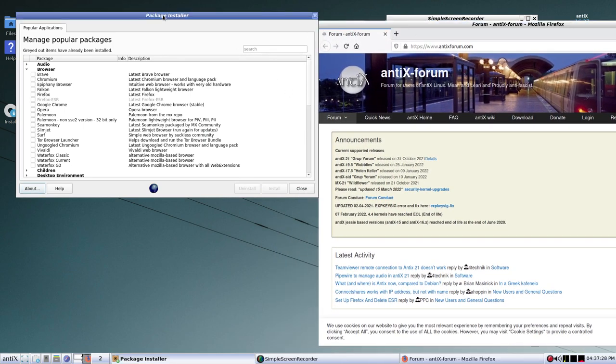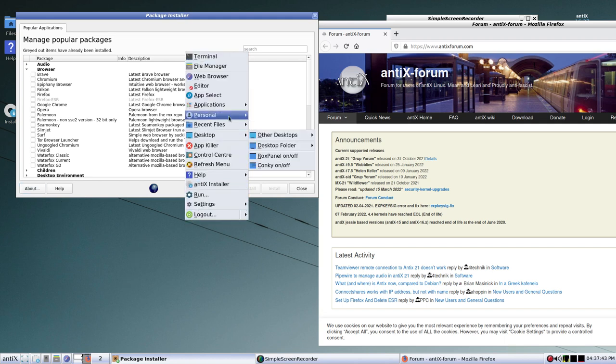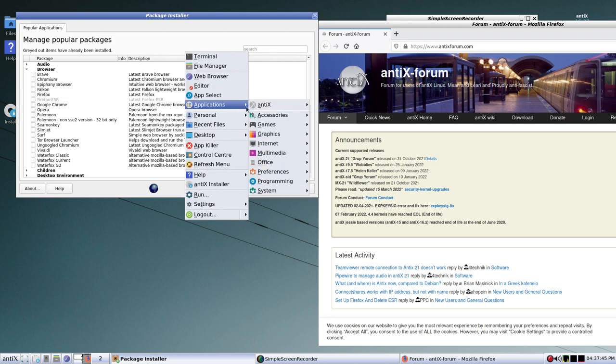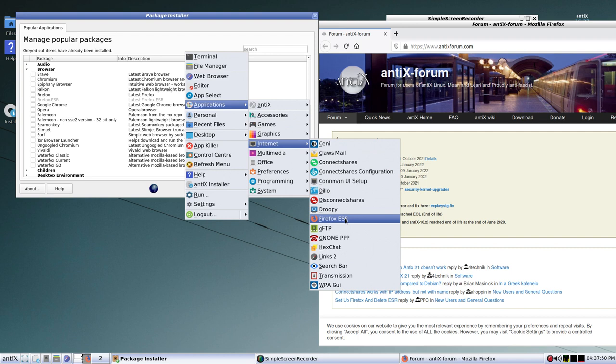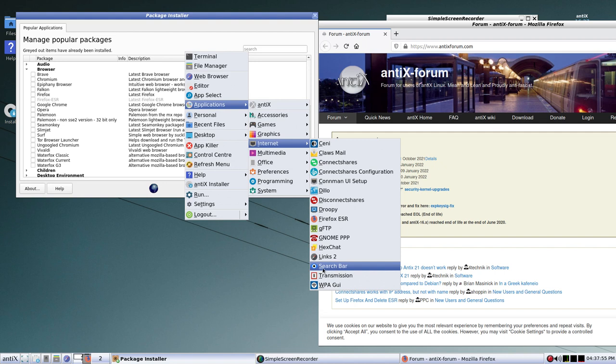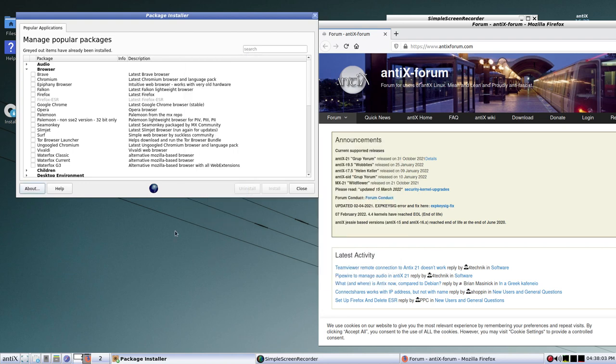Now, if you go look at the package installer, which is down here, let's install some of the other browsers. If you look under Applications Internet, we see the Firefox ESR listed there, but nothing else. It looks like they have Google Chrome. Actually, that is all I would need for an up-to-date browser.